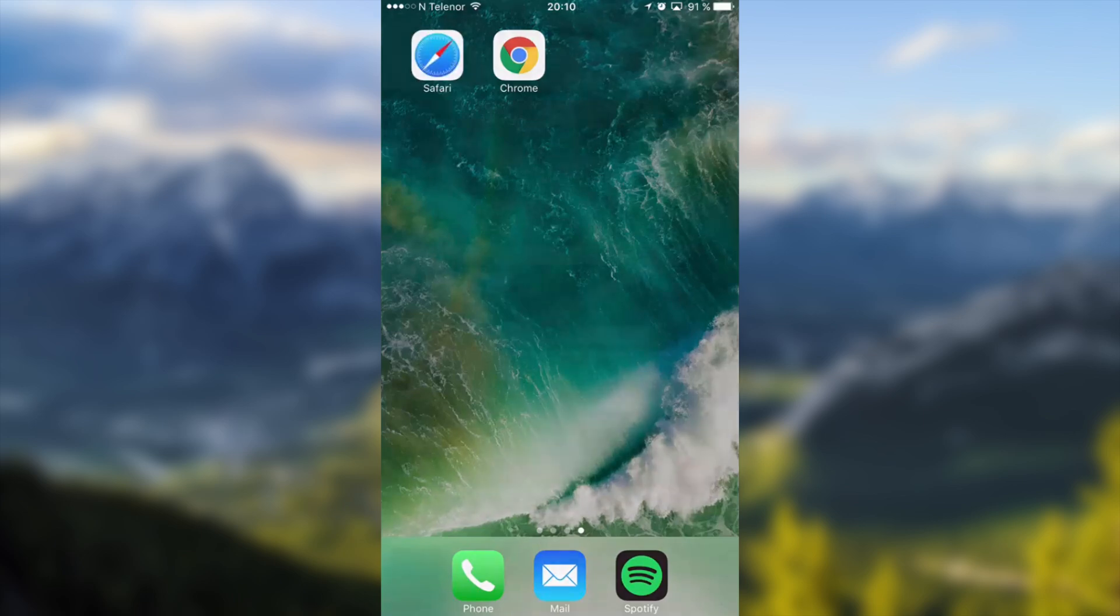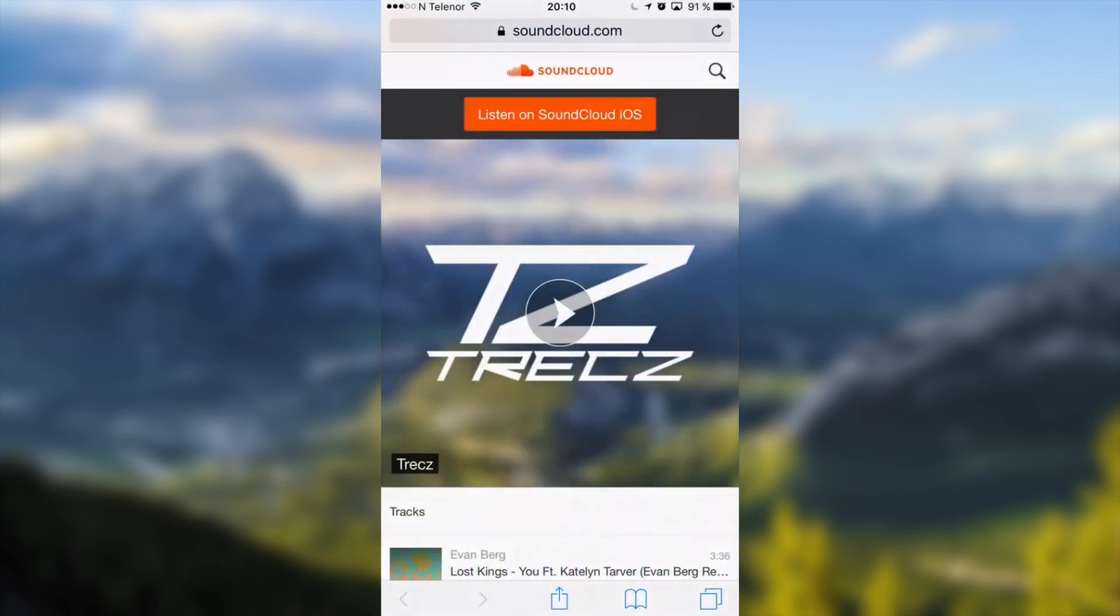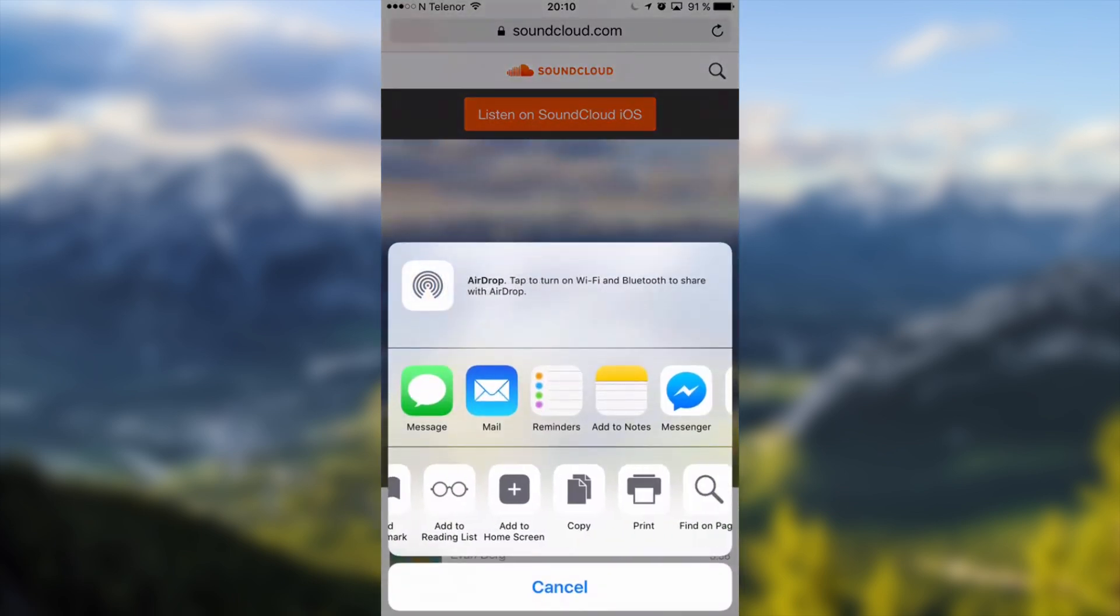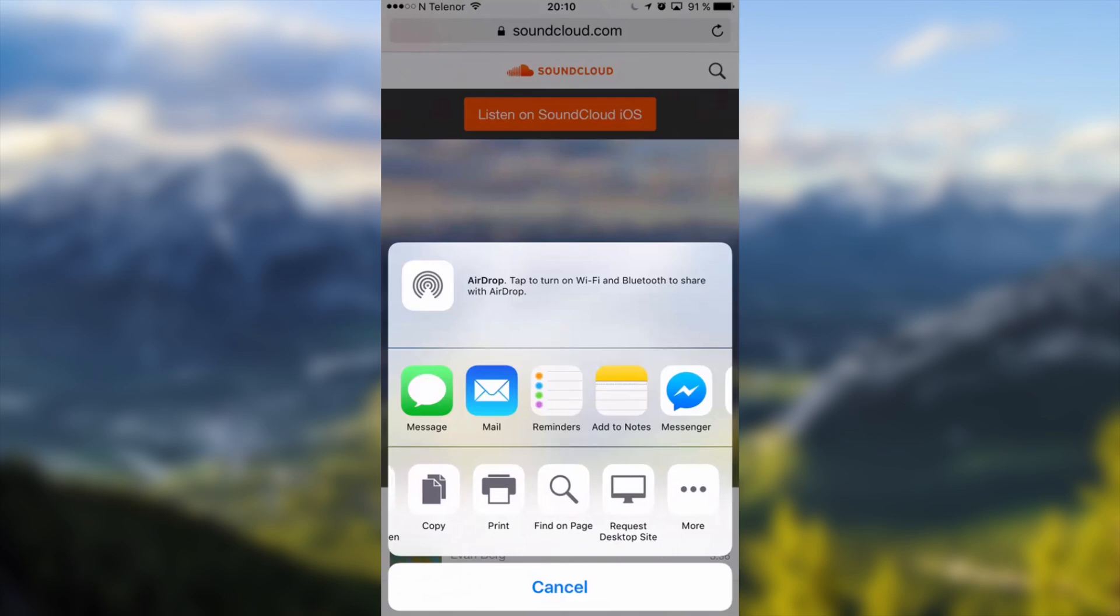Starting off with Safari, go to soundcloud.com, go all the way down at the bottom of the app and click right here, scroll to right and click on request desktop site.